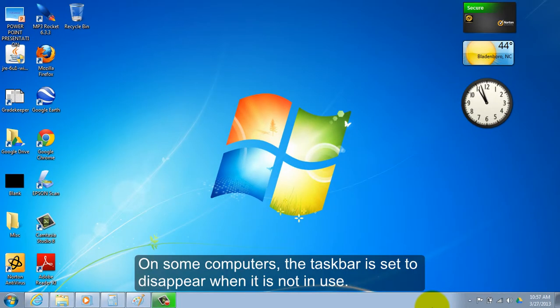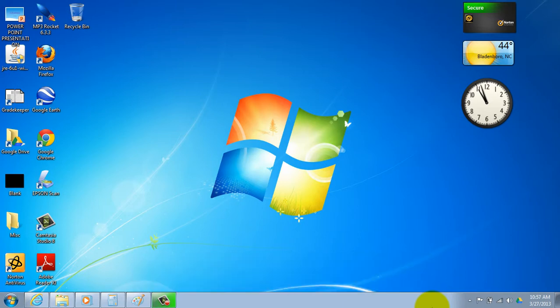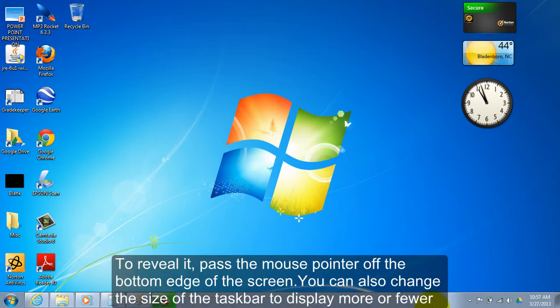On some computers, the taskbar is set to disappear when it is not in use. To reveal it, pass the mouse pointer over the bottom edge of the screen.